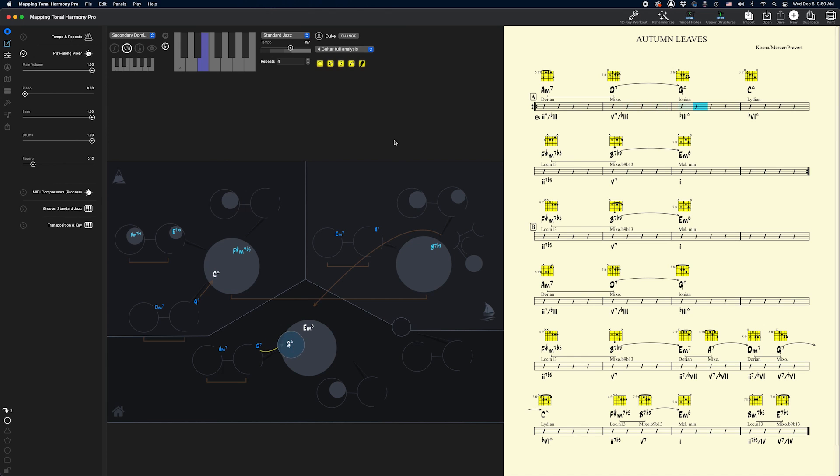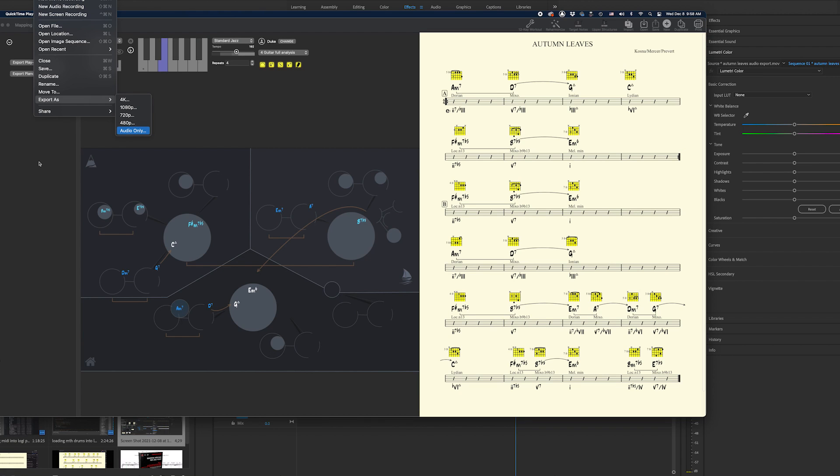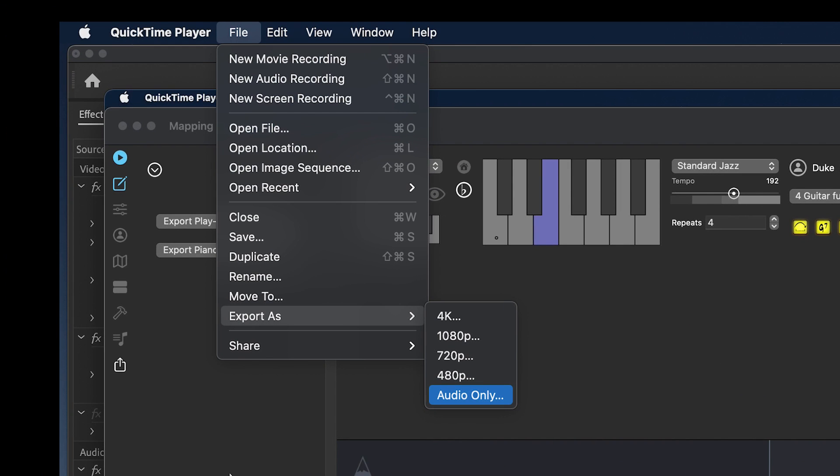Remember, we routed the sound through Soundflower earlier so you won't actually hear anything while this is happening. That's completely fine. Once the song is over, stop the screen recording and save the file as audio only.